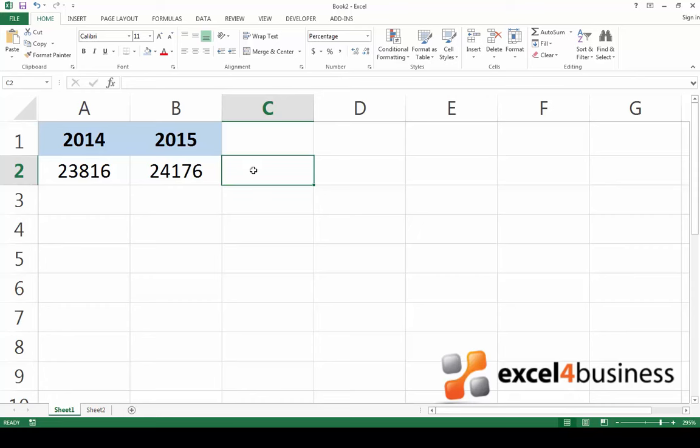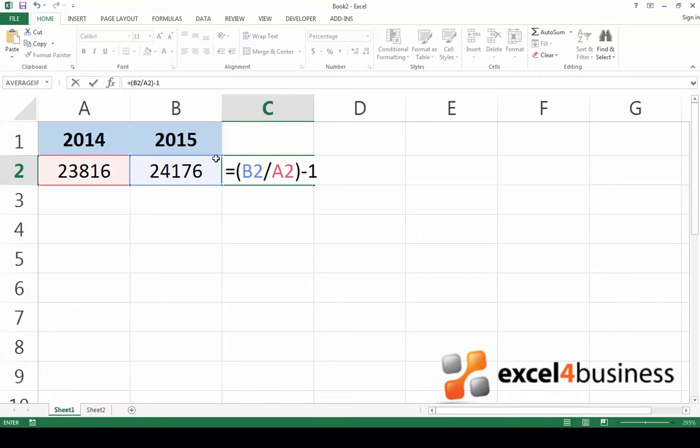Go back to the cell and type the following formula. As you can see, we'll divide the number of articles sold in the second year by the number of articles sold in the first year, and then subtract one.